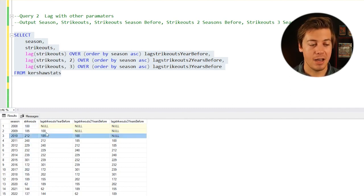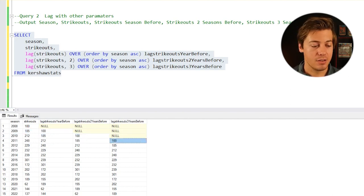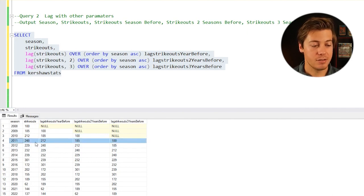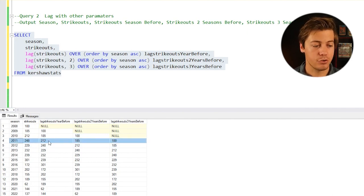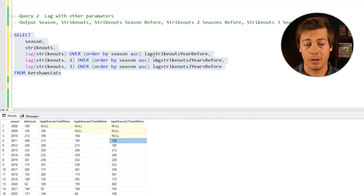In 2010, 185 is there, 100 and a null. The first one that's going to work properly is 2011. So 248 strikeouts, before 212, 185, and also 100.